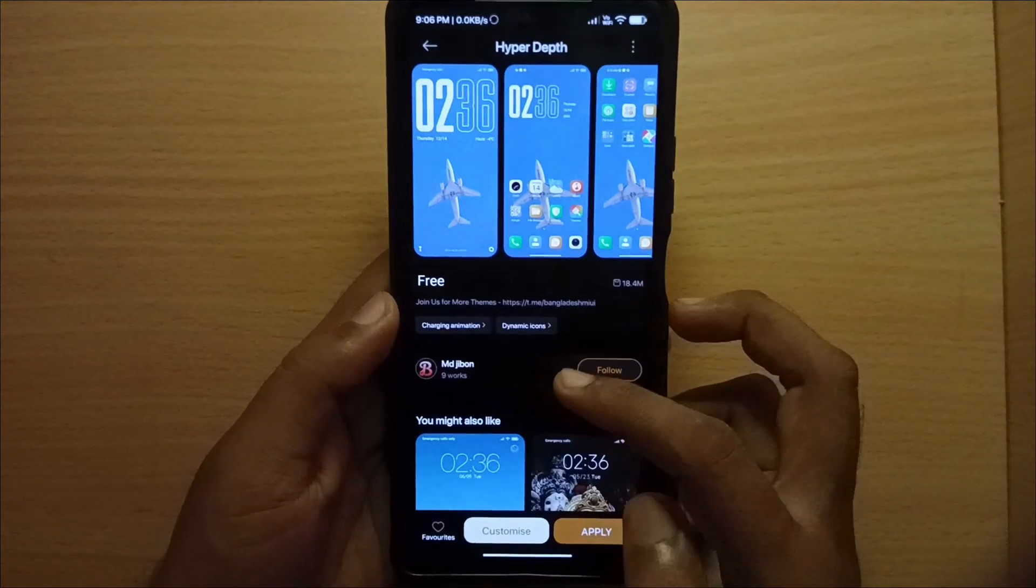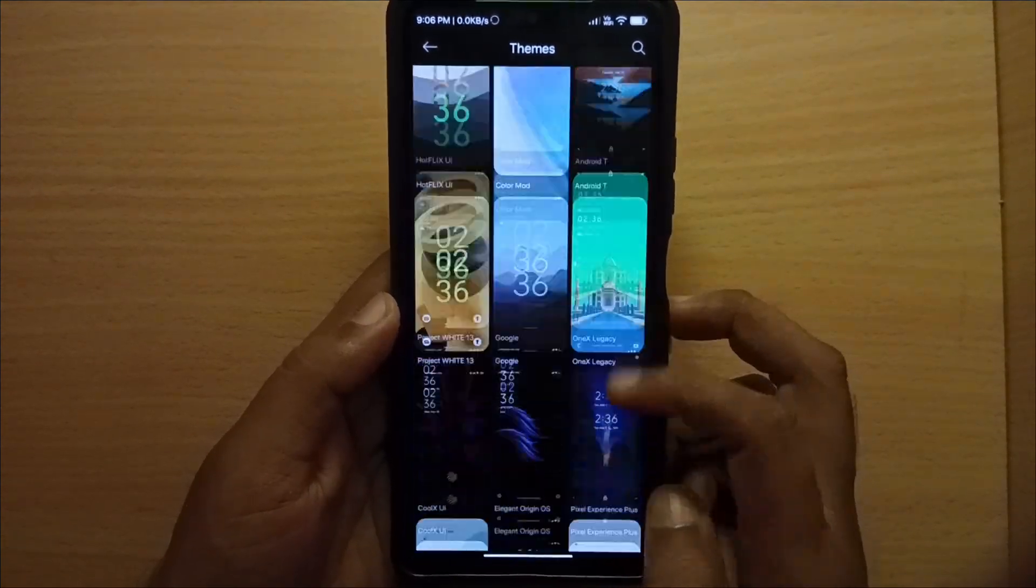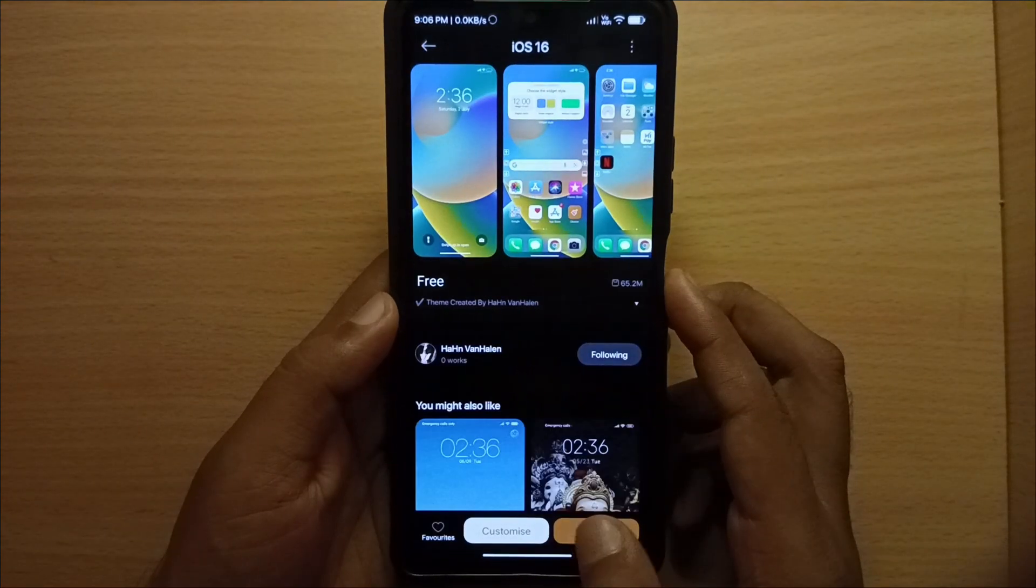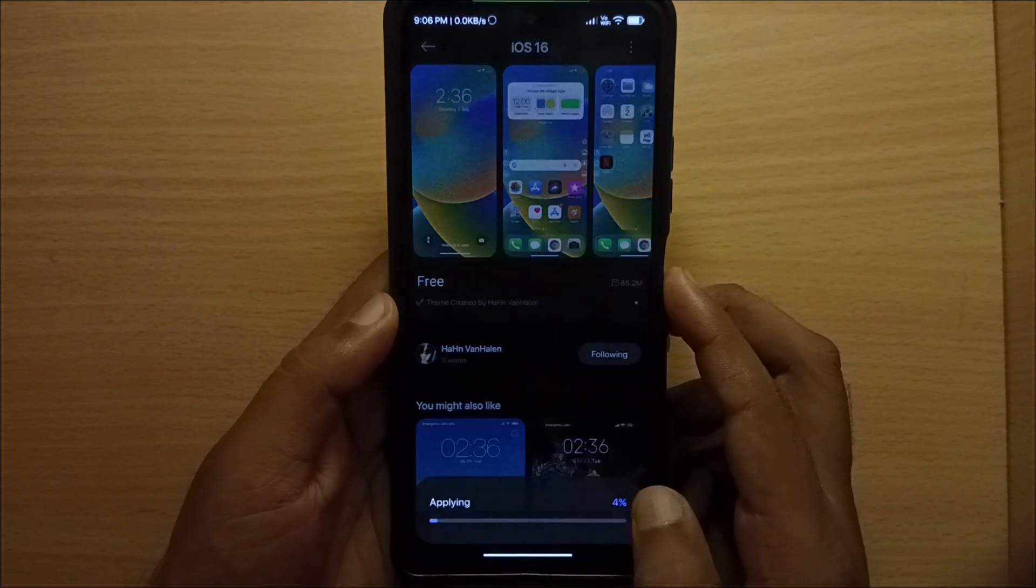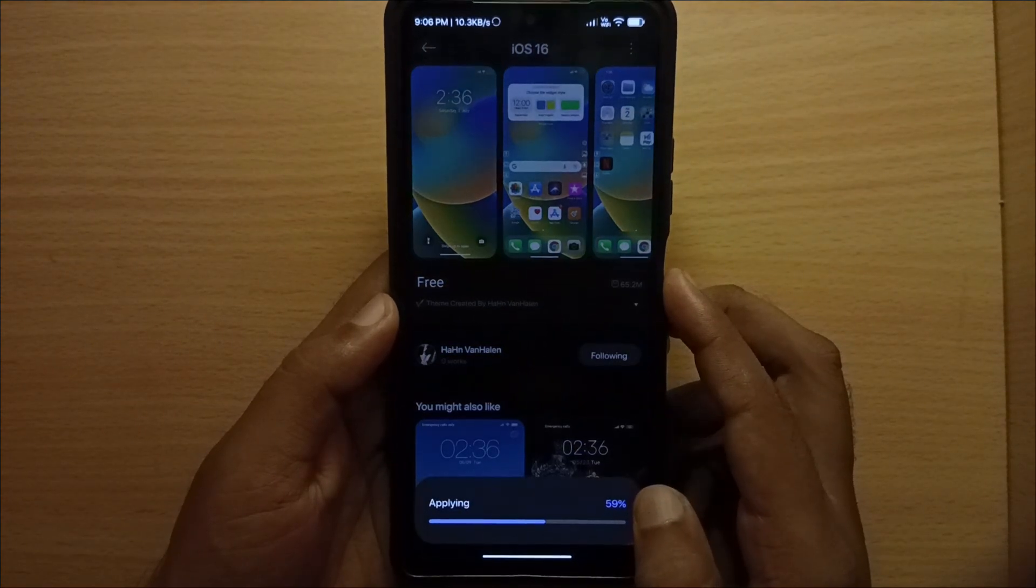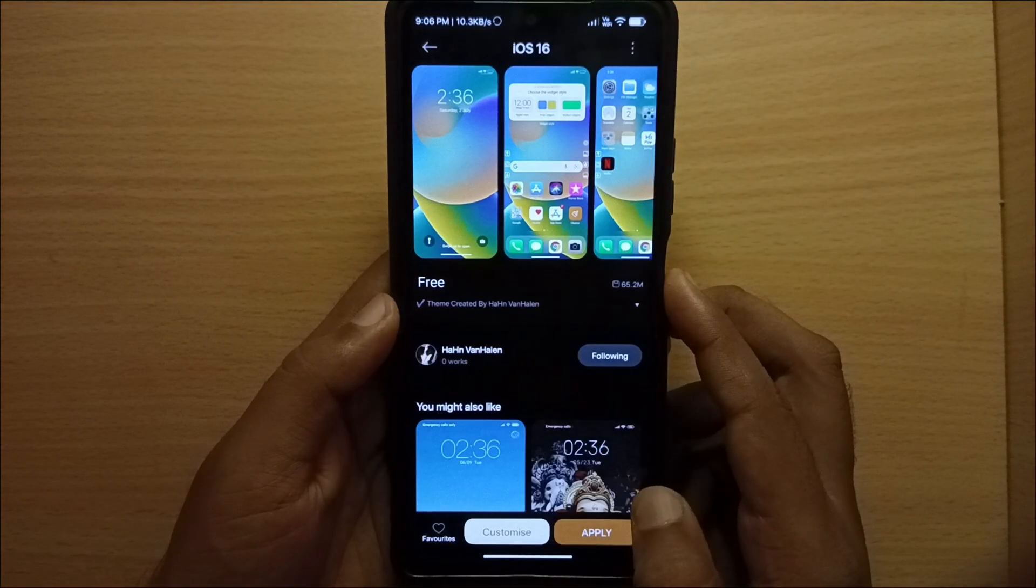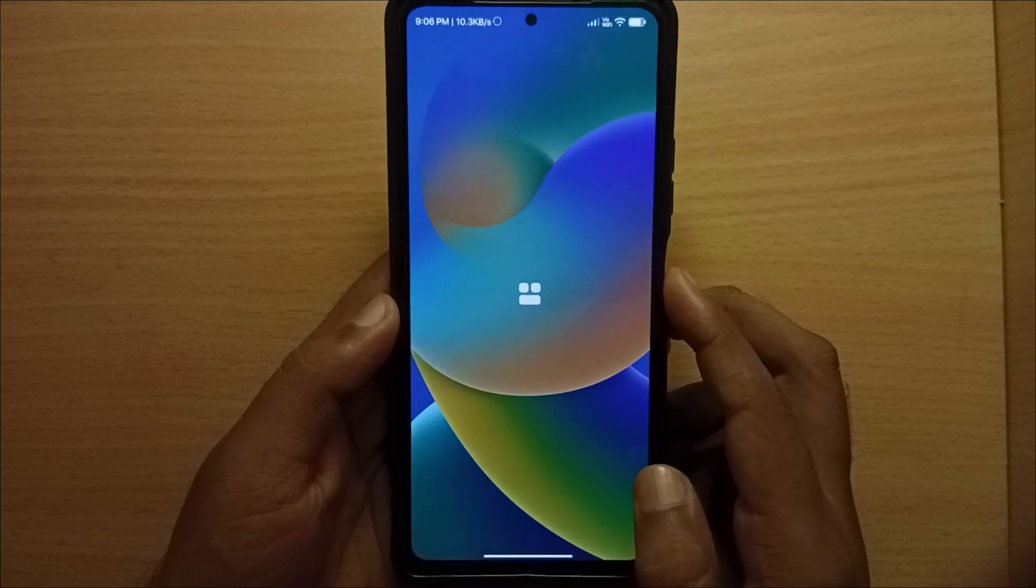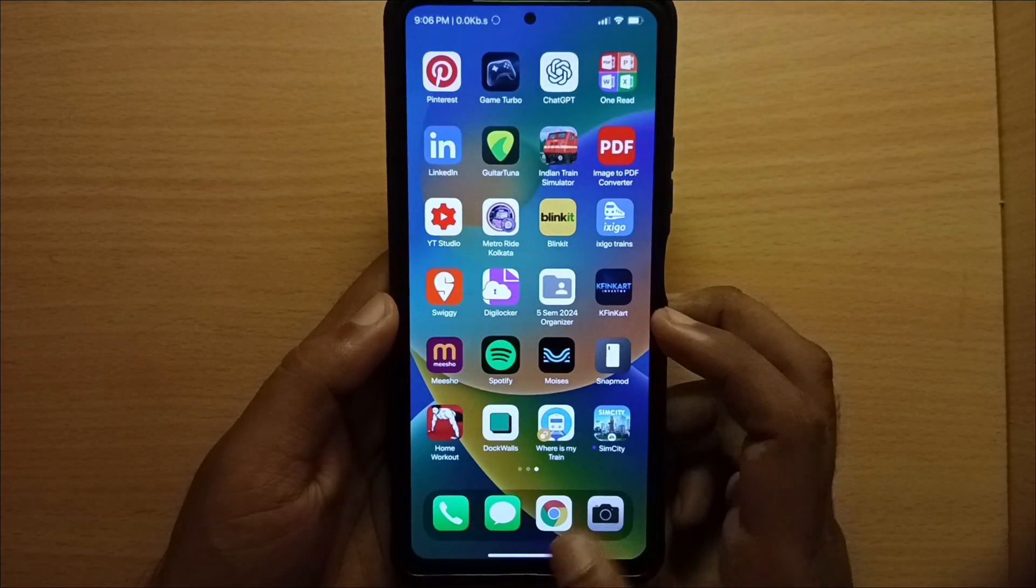Don't worry, in this video I'll show you how to install any MIUI theme using the powerful backup and restore method, without root, without ads, and without the theme editor app.